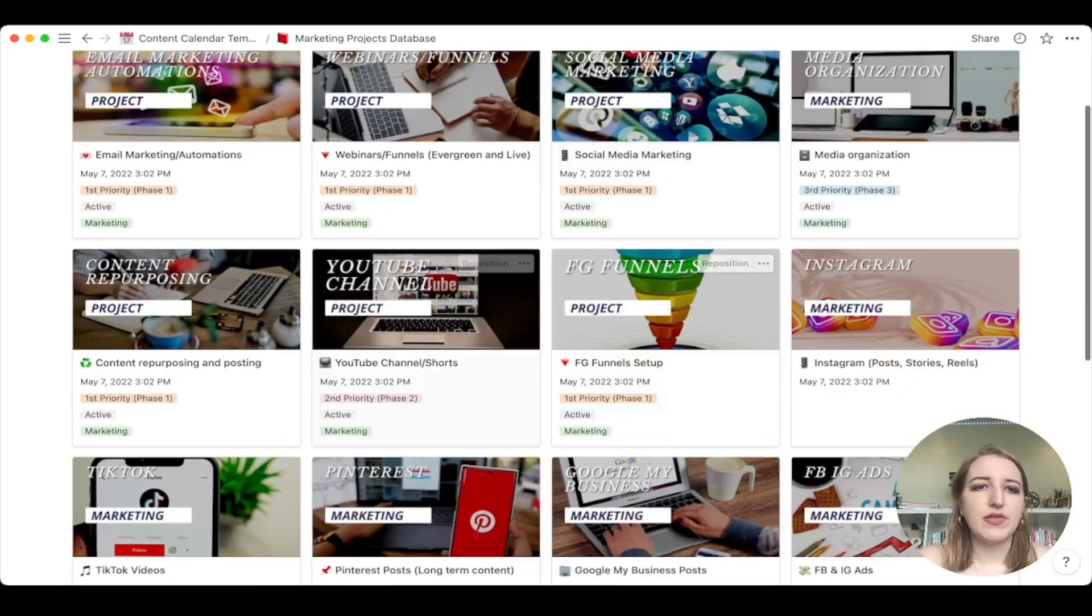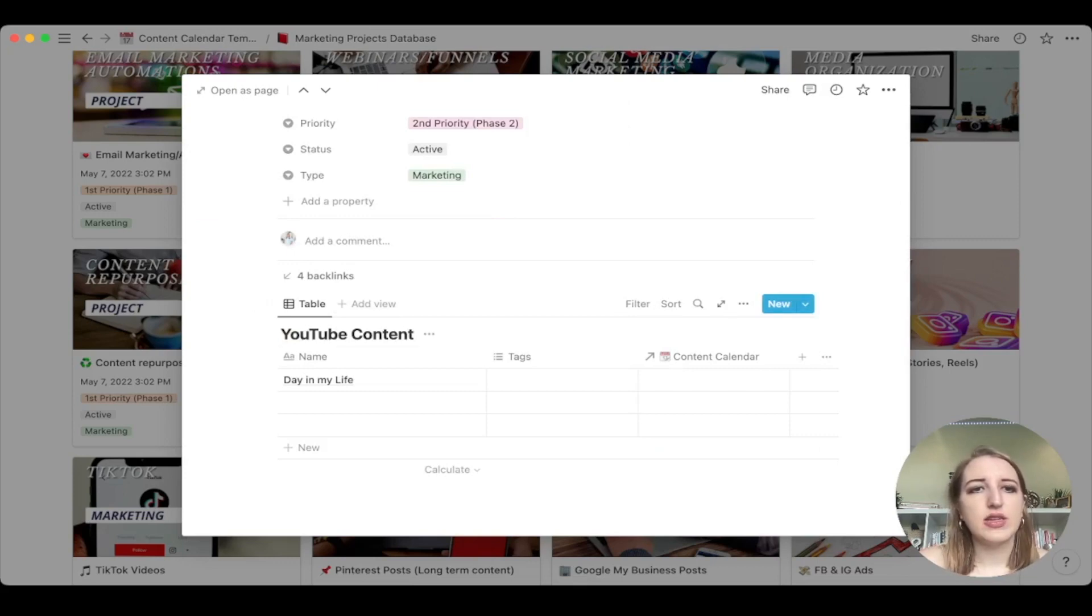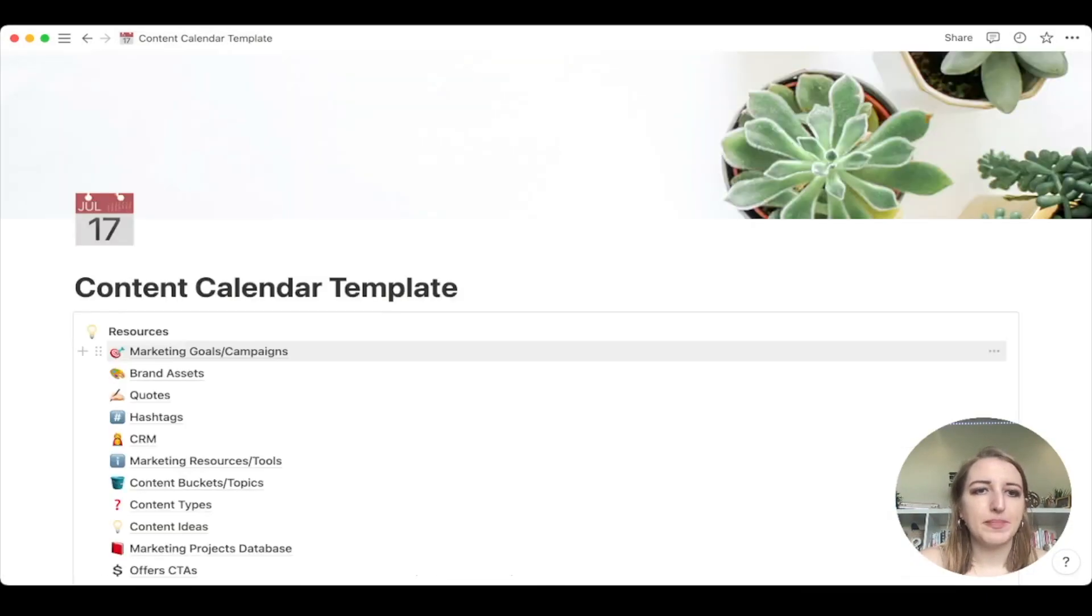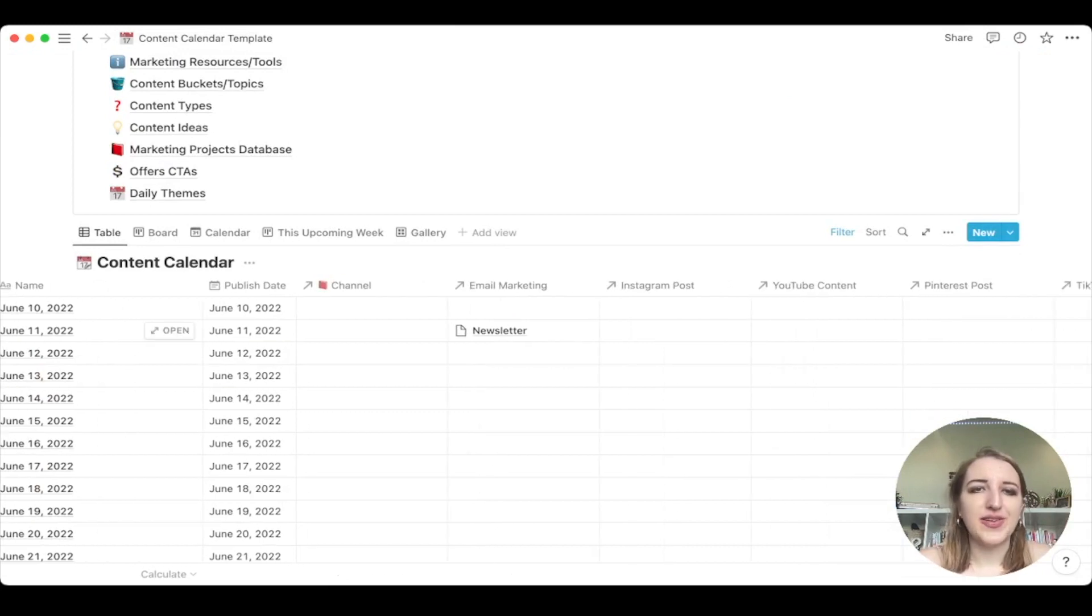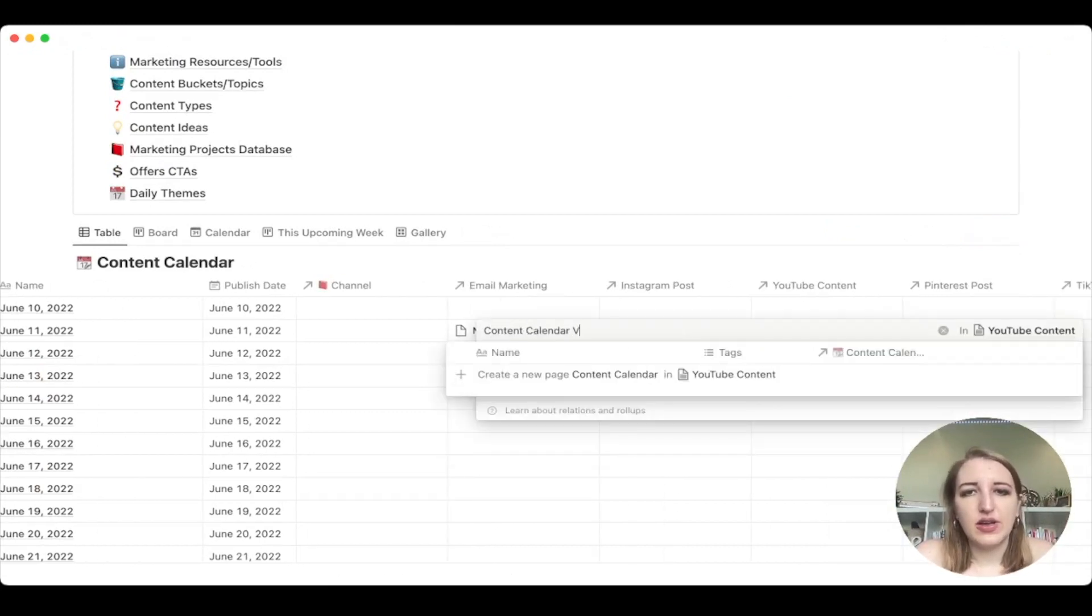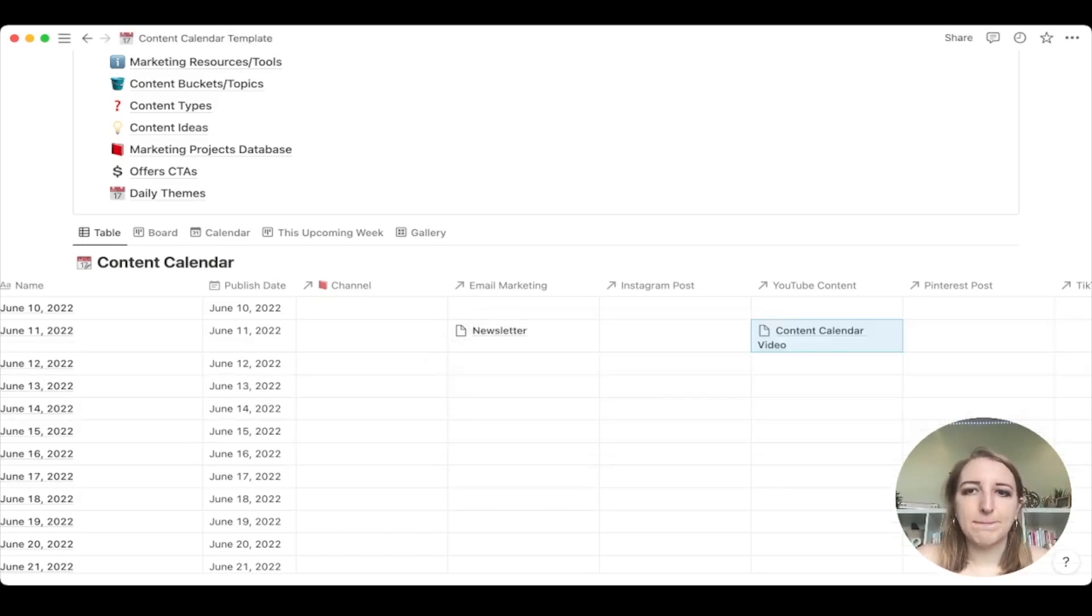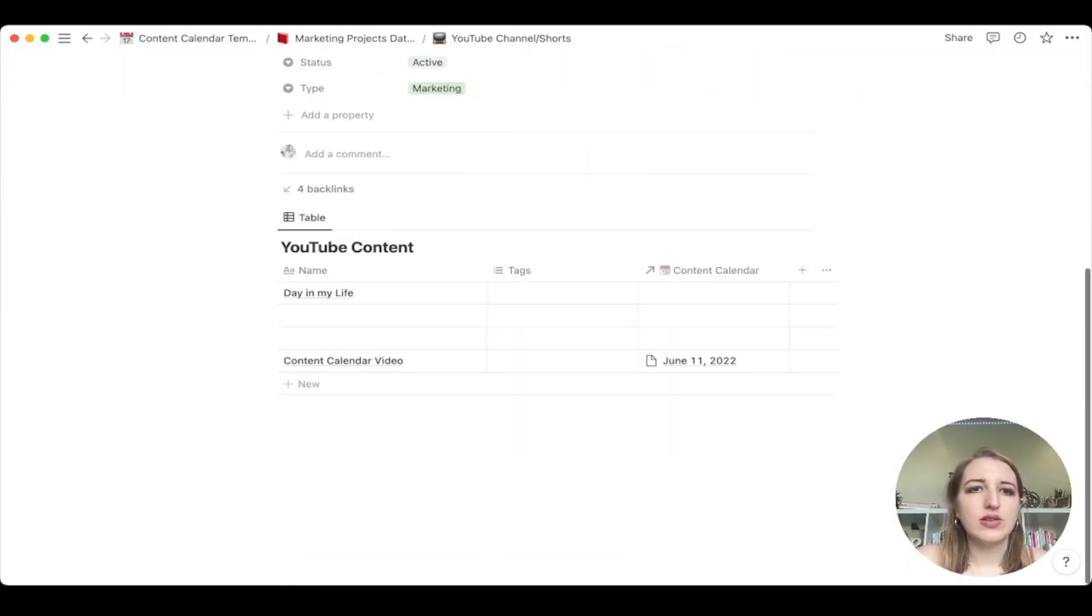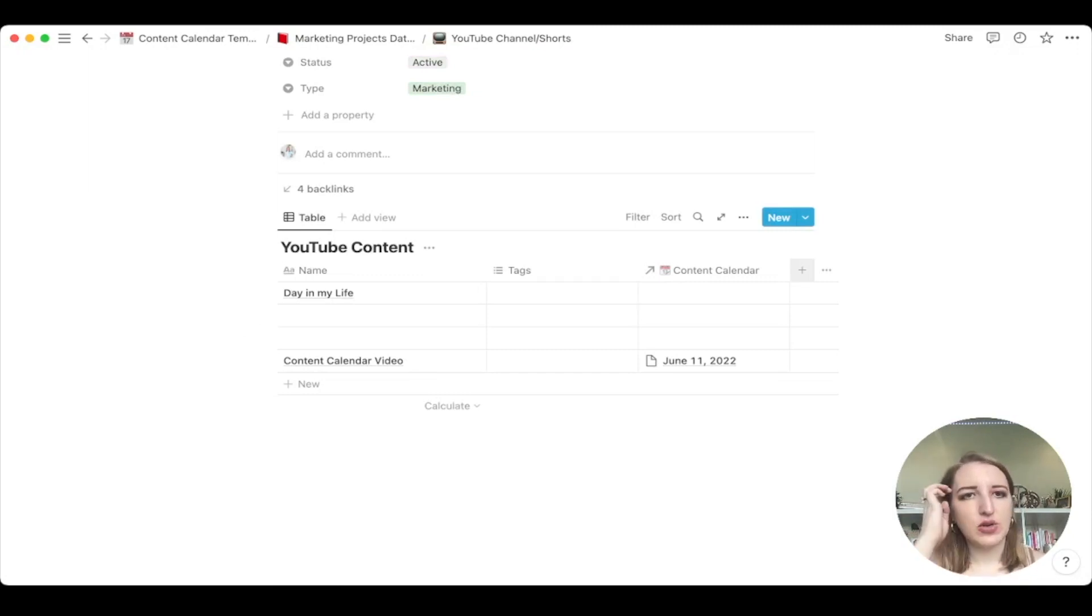So for example, if I were to go to my YouTube channel, I now have a YouTube content database that filters back to the day. So if I go back to here and say June 11th, I'm coming out with a YouTube video and it's called content calendar video, which is actually what I'm making. If I add that here, you will see if I go now to here, you'll see it's now added. And it also has a link to where it is on the content calendar. You can obviously add rollups as well. So that's really cool to add.